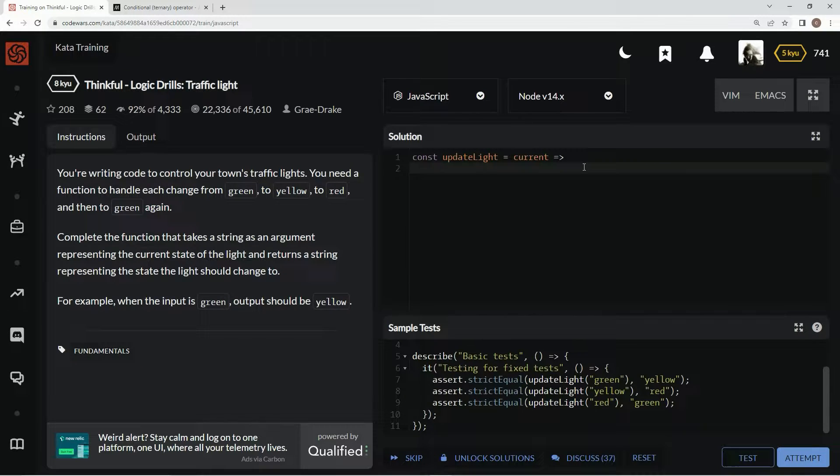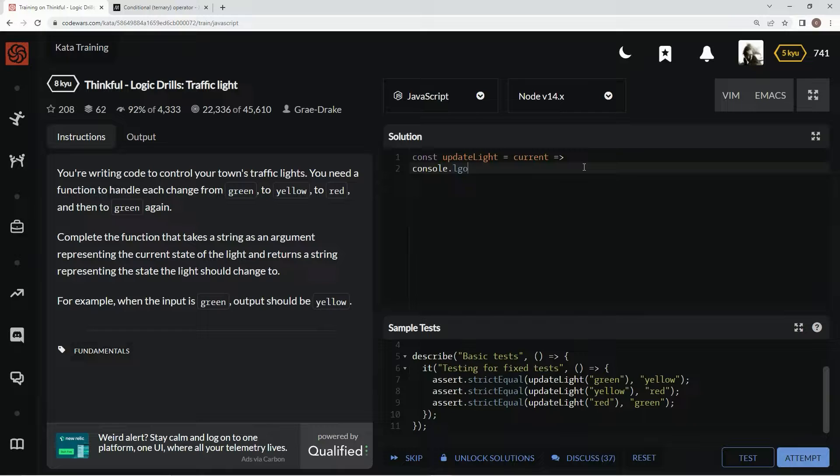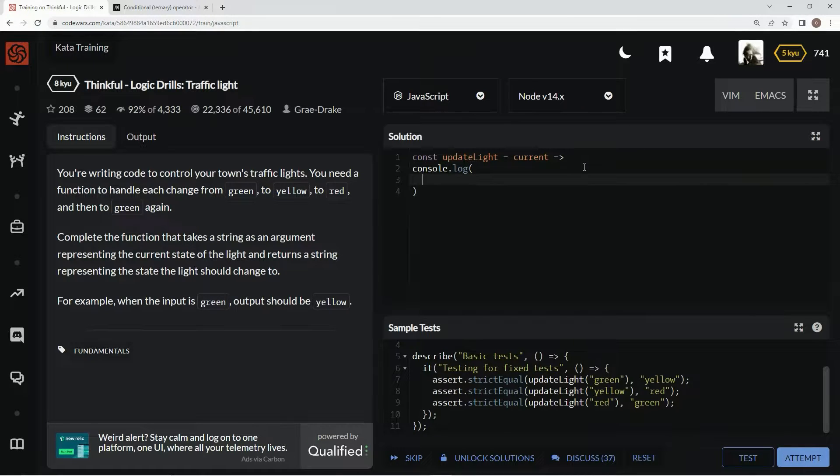And then down here, we could do a console.log, but we might as well. Console.log so that we can test it easy. All right, awesome.